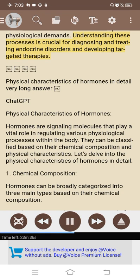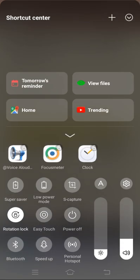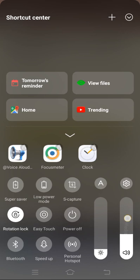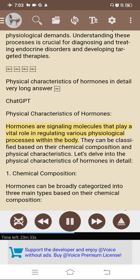Understanding these processes is crucial for diagnosing and treating endocrine disorders and developing targeted therapies. Physical characteristics of hormones — a detailed overview. Hormones are signaling molecules that play a vital role in regulating various physiological processes within the body. They can be classified based on their chemical composition and physical characteristics.